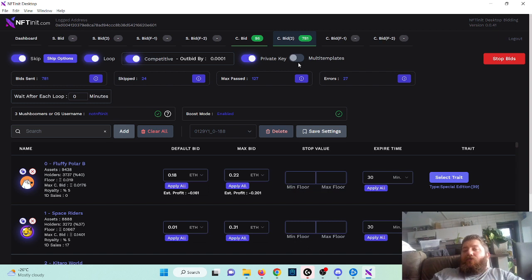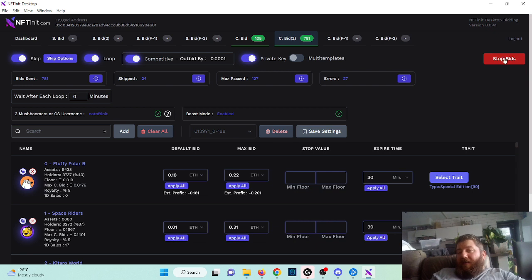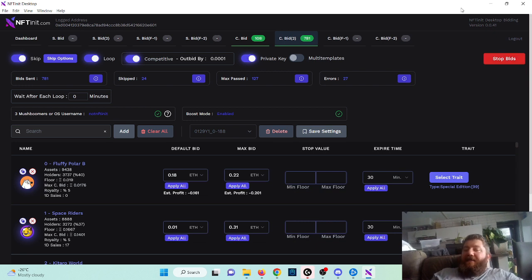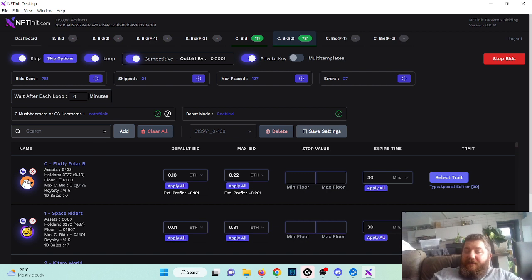So just to not make any mistakes, make sure that you are making changes while you are not bidding, or you stop your bidding, make changes, and then restart it. Otherwise the changes will not register.